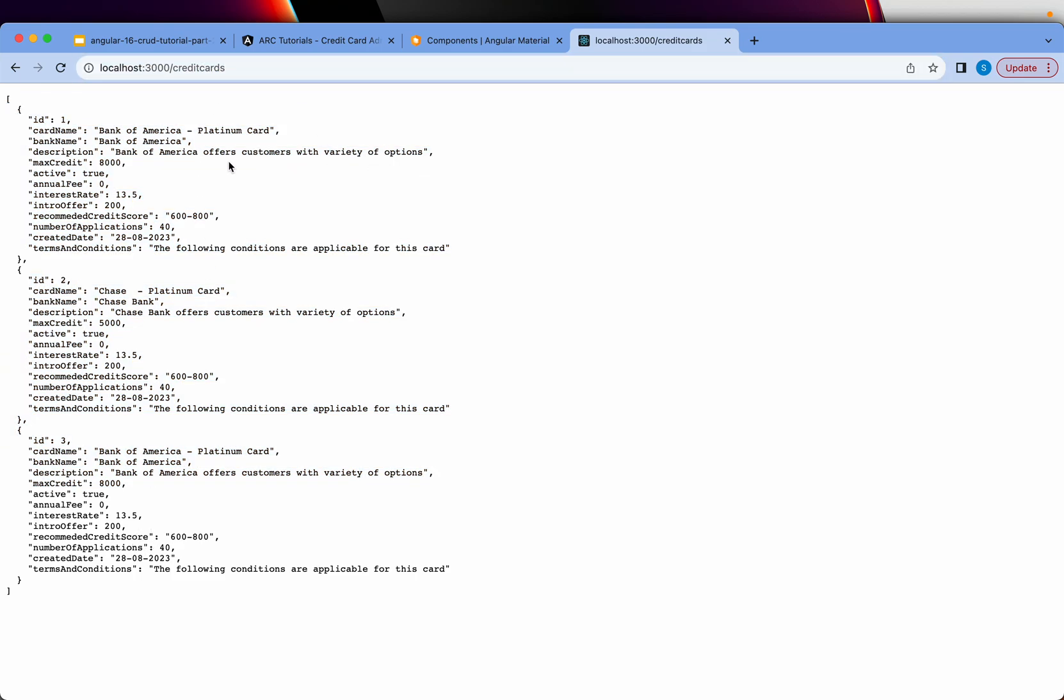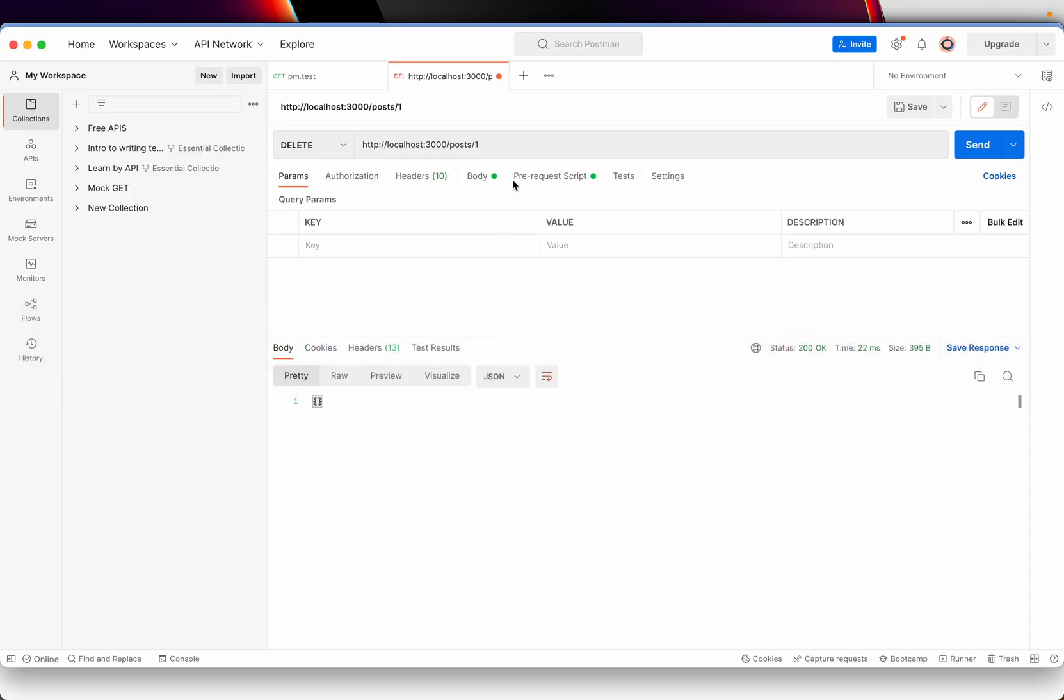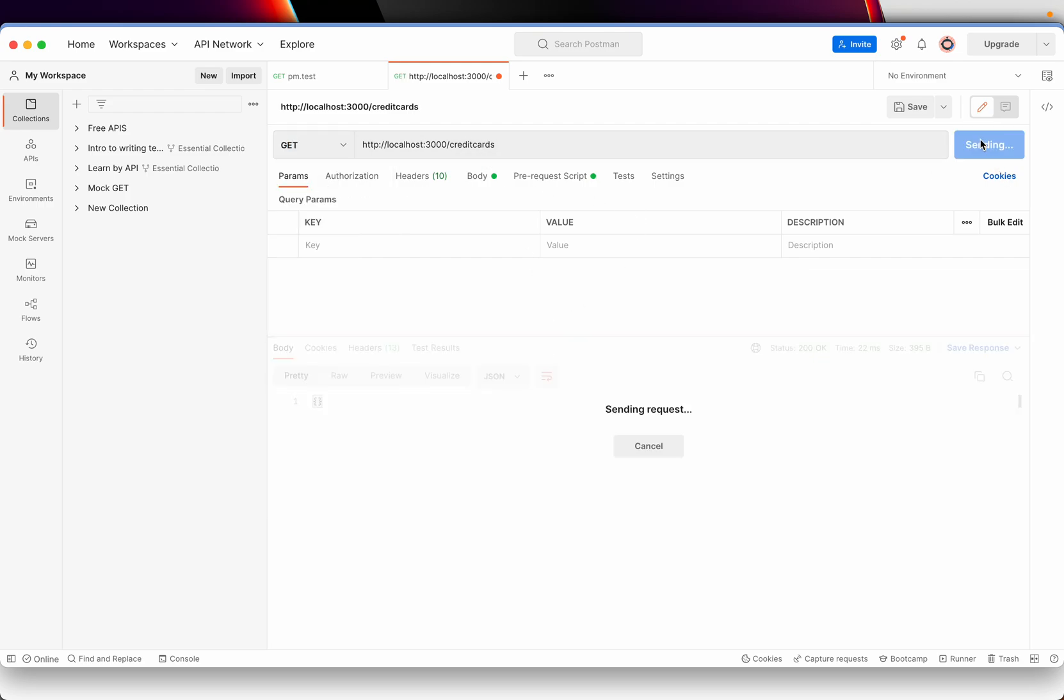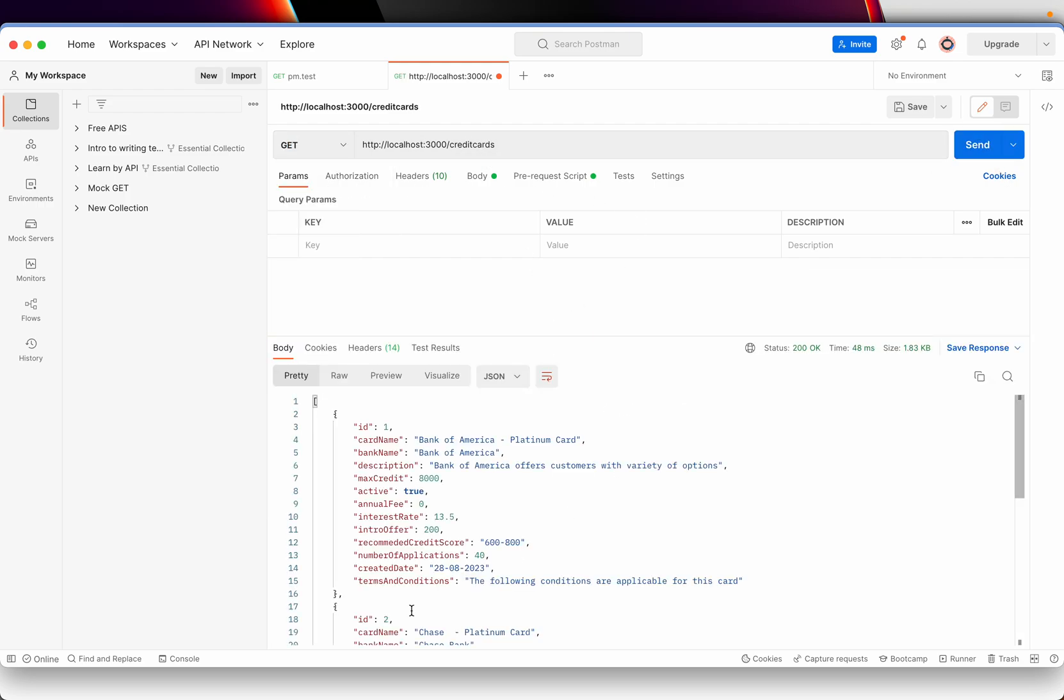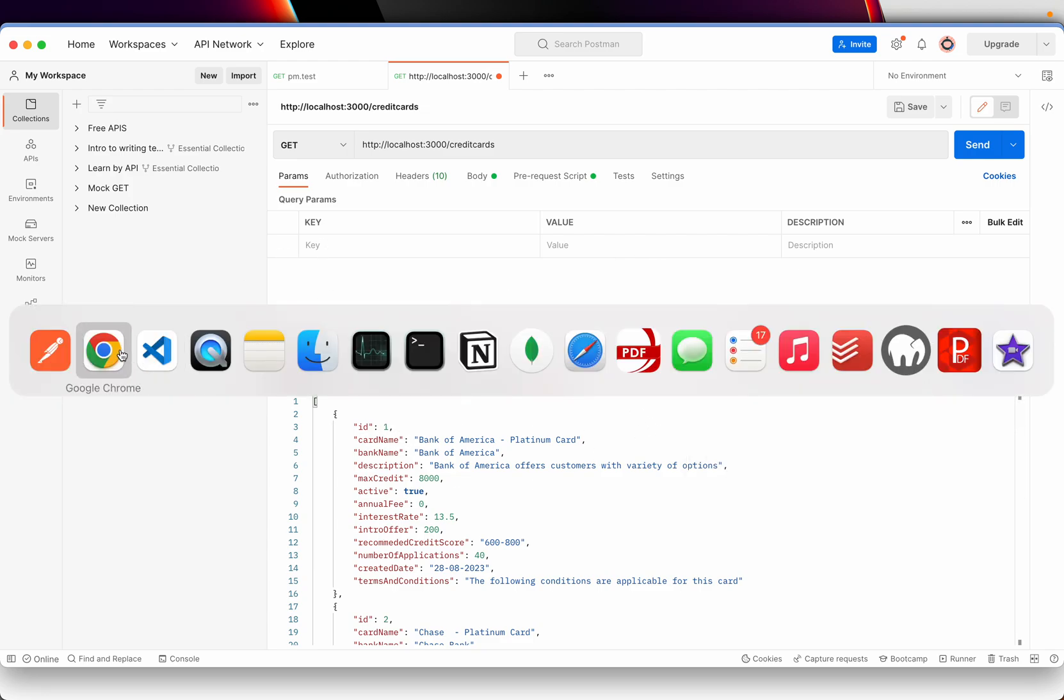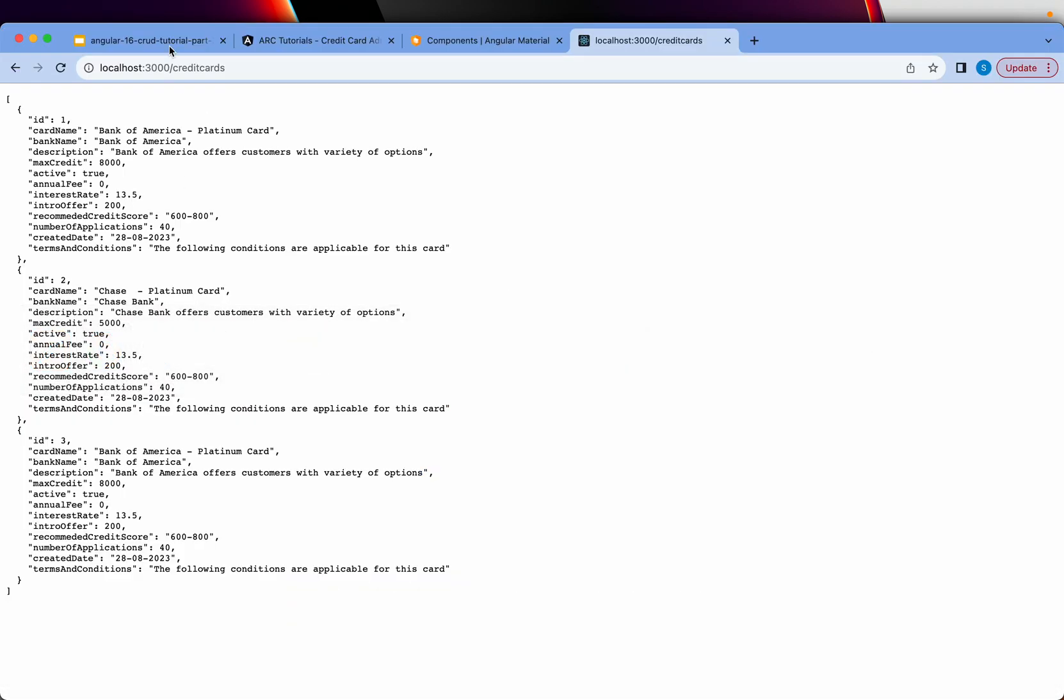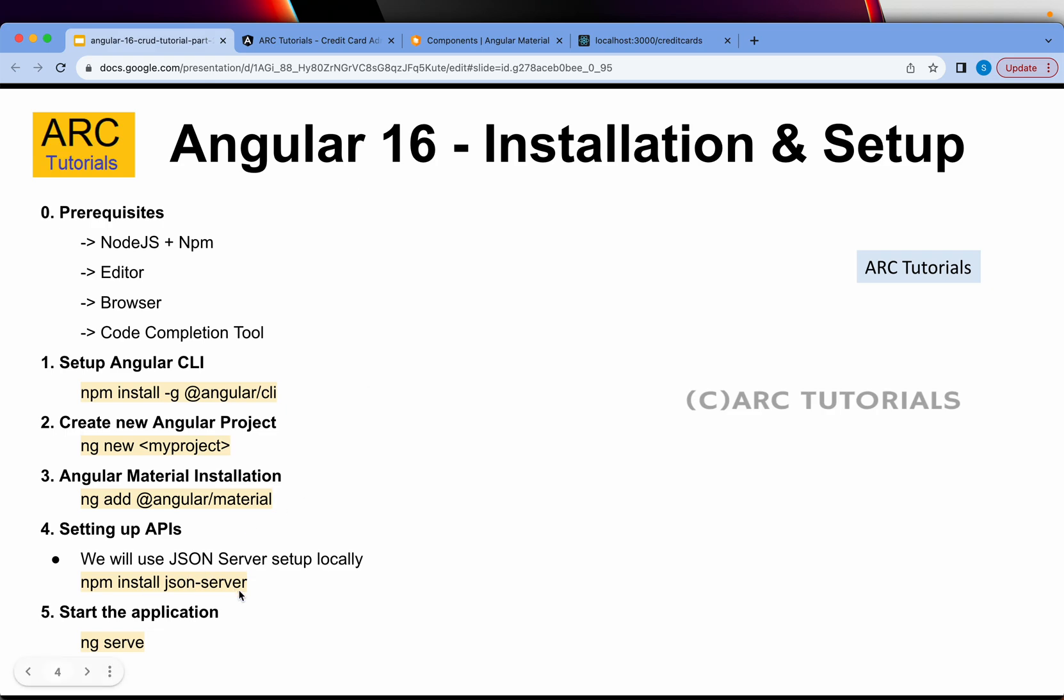Let's say we have our database ready. This is what is the database from where JSON server will give the data. Now, how do we serve it? You will write JSON hyphen server, then you will say hyphen hyphen watch, and you will give the file name db.json. And now you can see that it is saying these are available and it's ready to test. Let's go ahead and test it first.